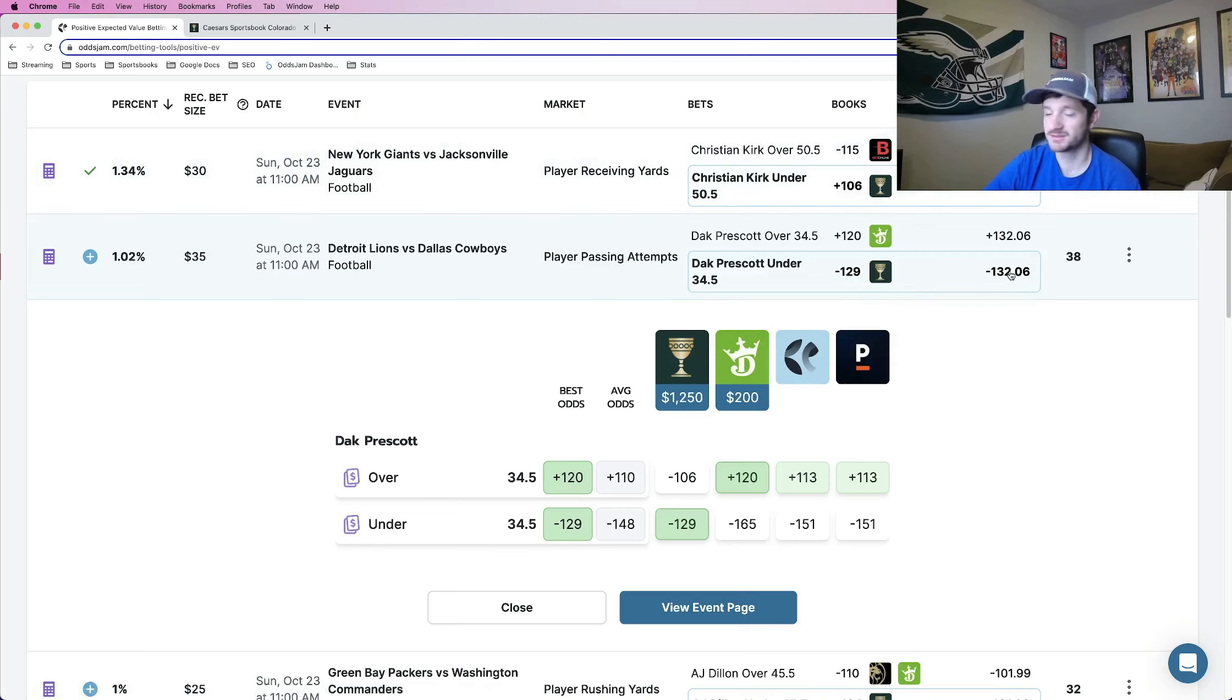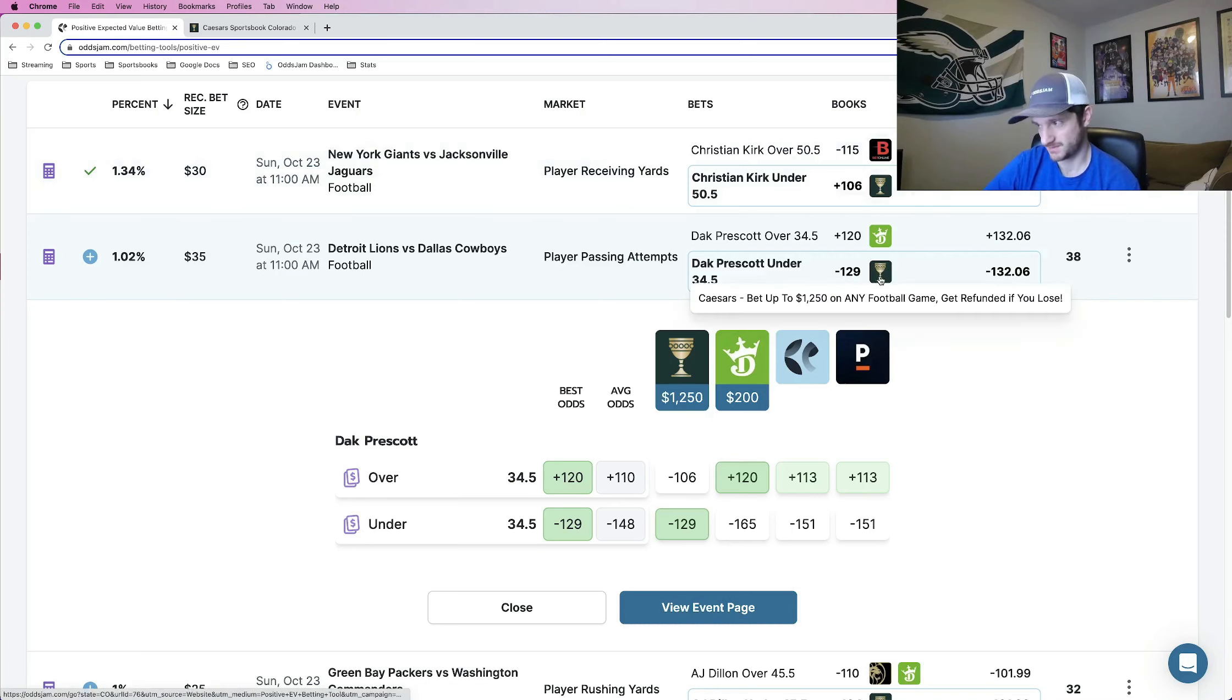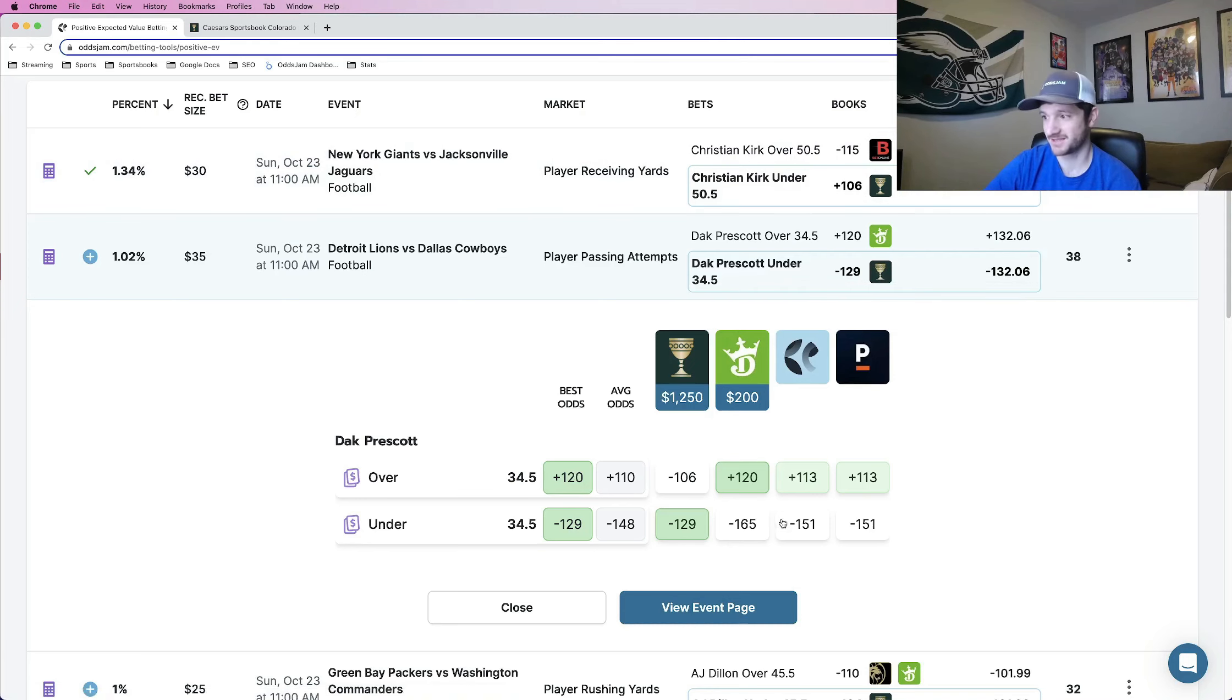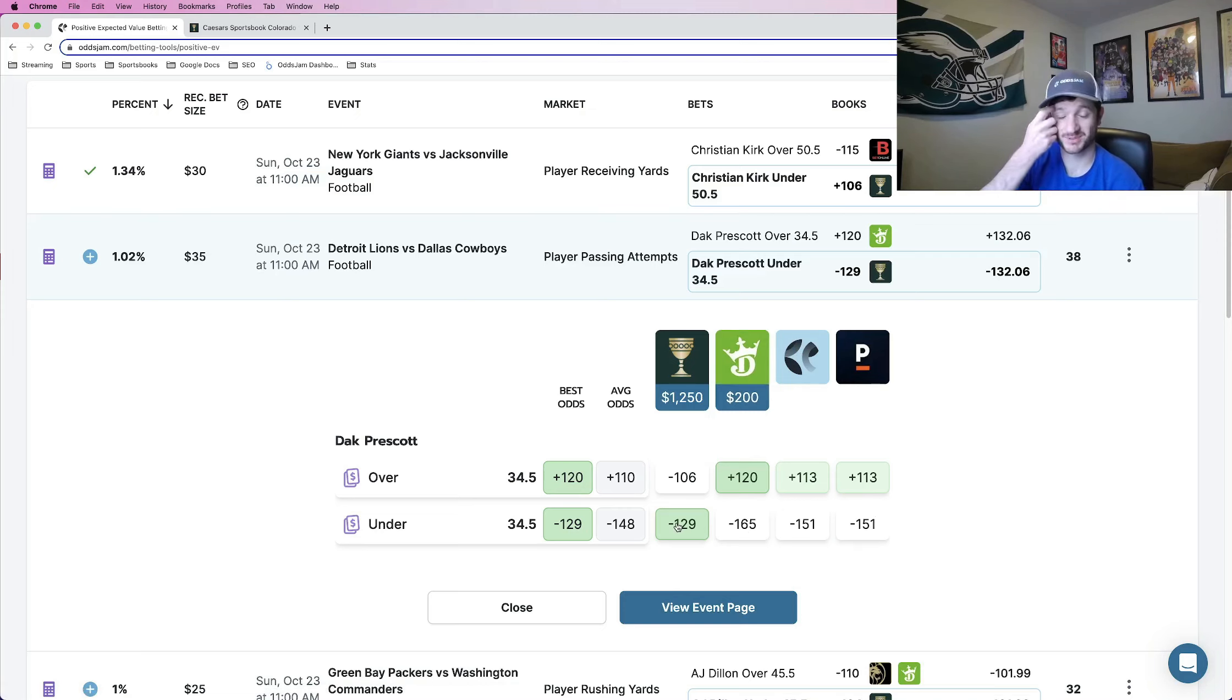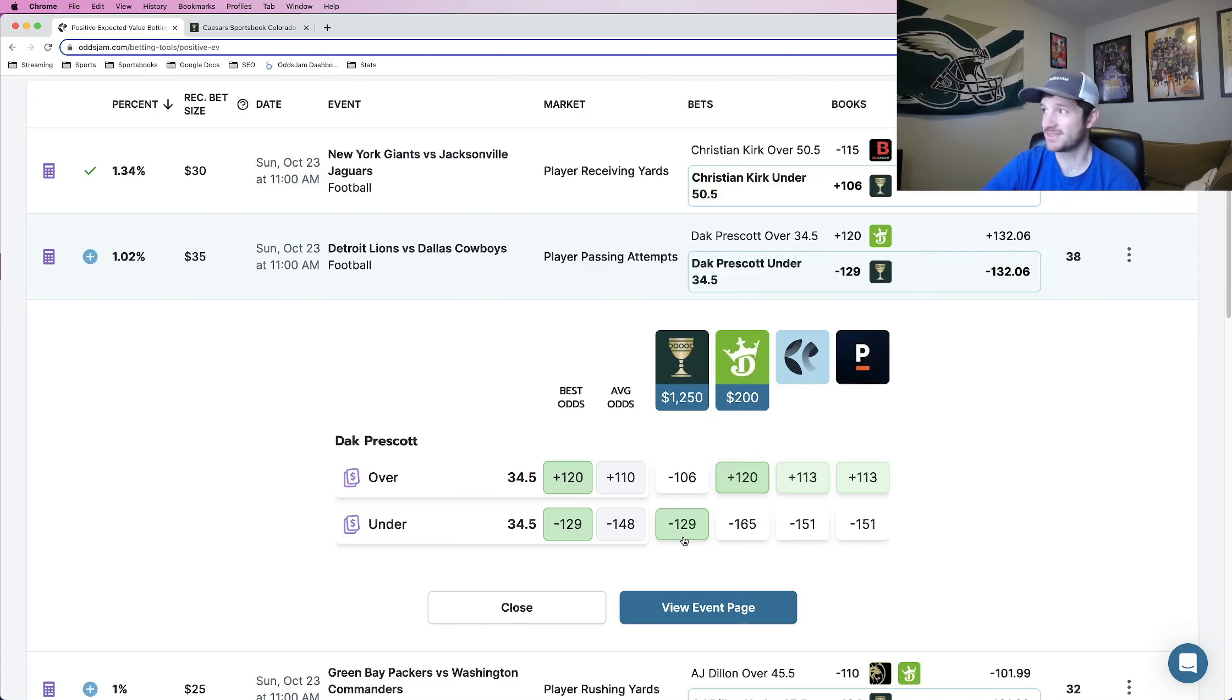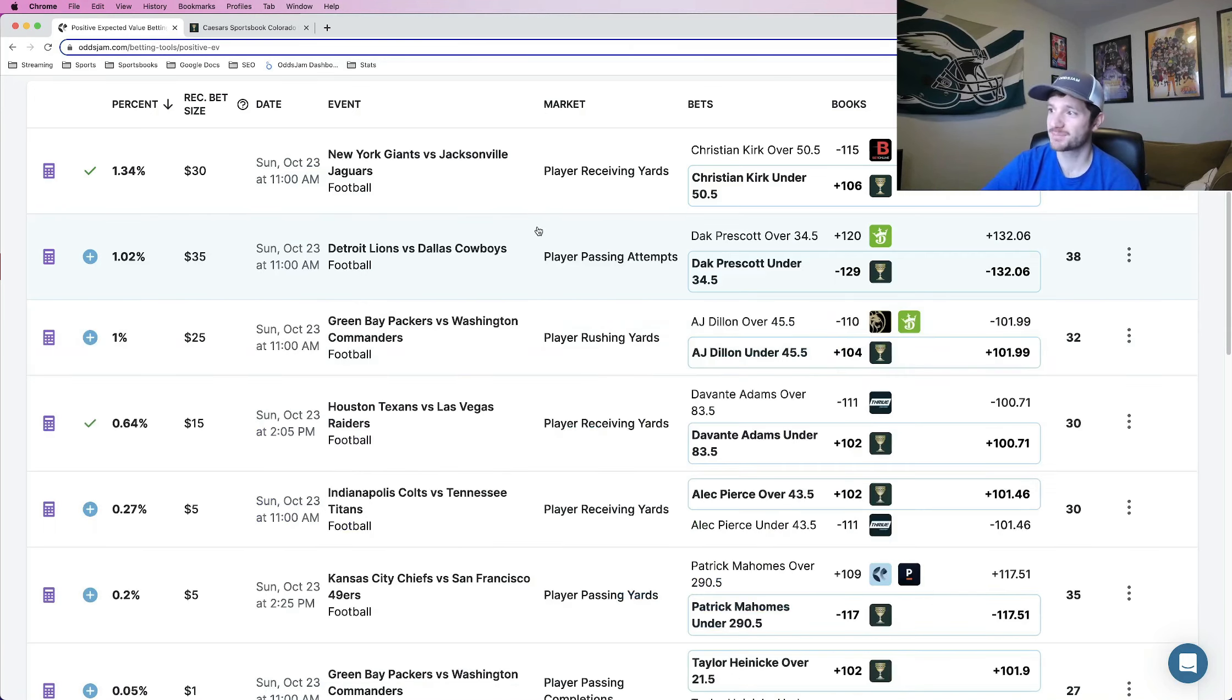Minus 132, no vig line. Minus 129 is what Caesars has it at. The other books that price it, minus 165, minus 151. Pretty decently priced, pretty significantly higher than the minus 129 at Caesars. So this is the second play.